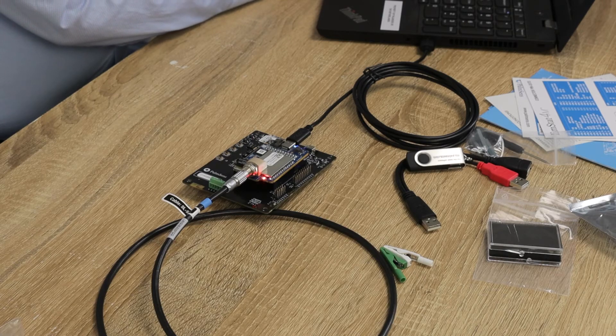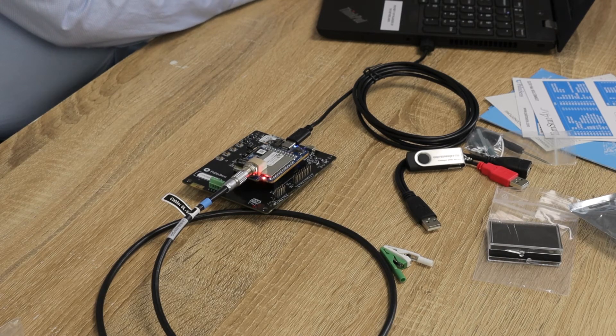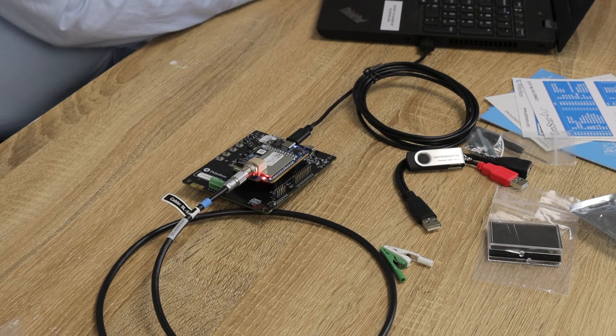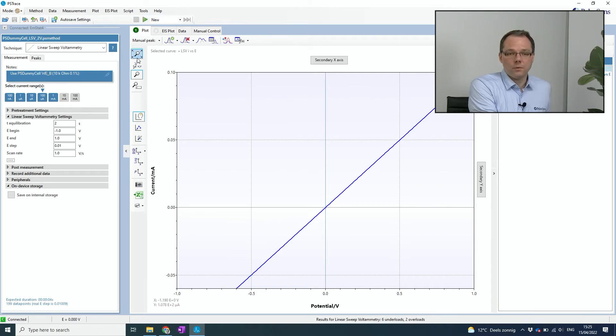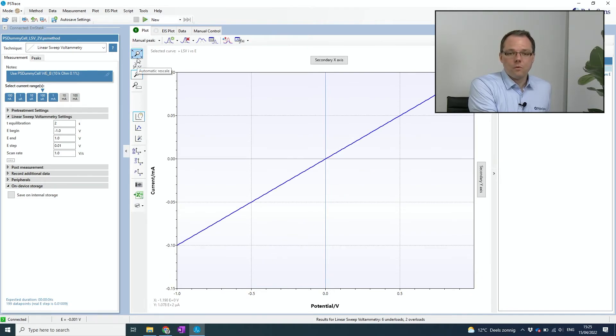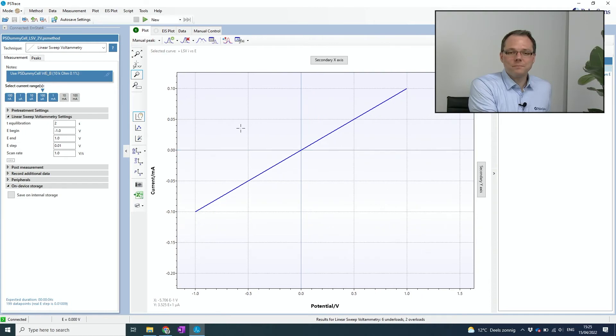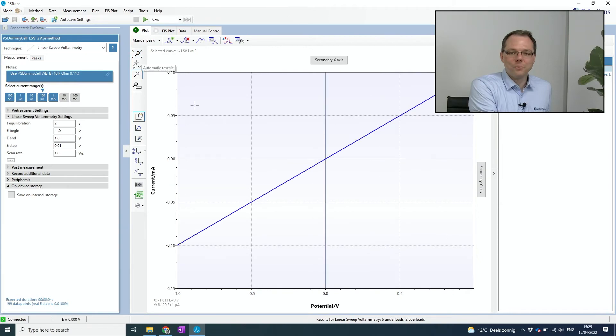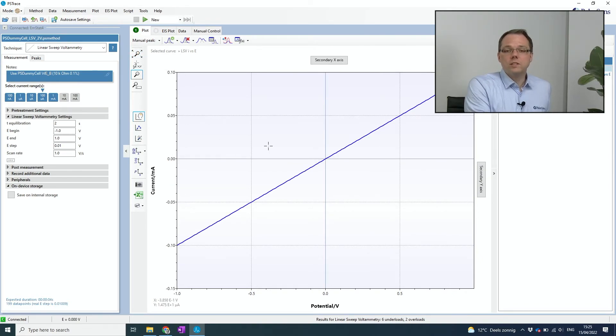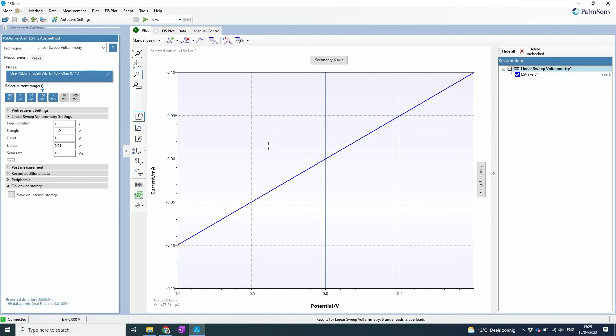And you see that on the potentiostat you have a red LED that indicates that the cell is on. Right. So here we already see our first measurement, which is a diagonal line. Oops, now I zoomed in. There we go. Which is a diagonal line which is expected from a linear sweep voltammetry on a resistor. Okay, so you see within a few minutes you can unbox your potentiostat and already do your first measurement.